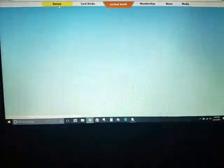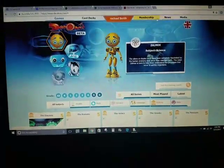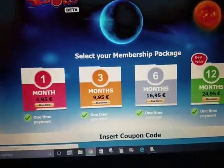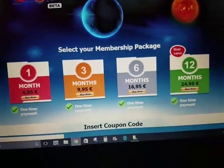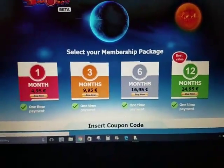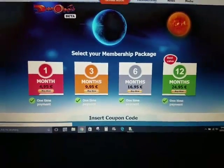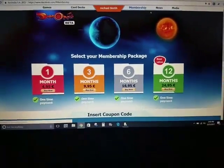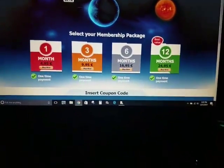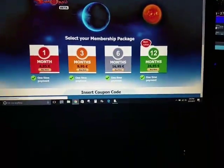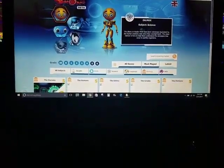So let's go back to games. Let's go to membership real quick. Here are your membership levels, as you can see — the different kinds. Or if you get a coupon code, you can go to that. So let's go to games.